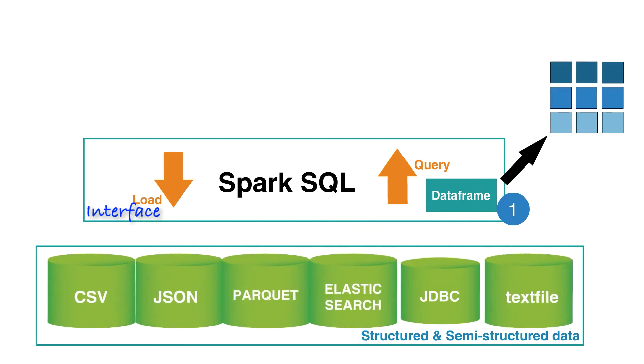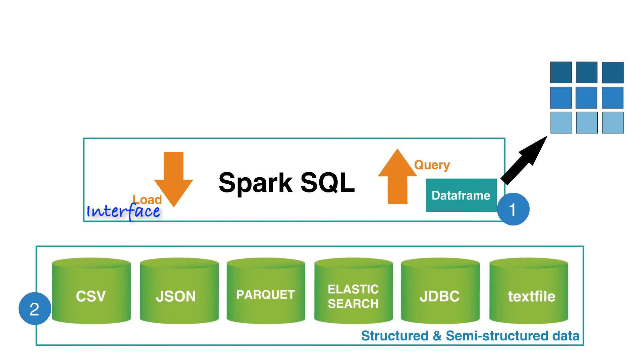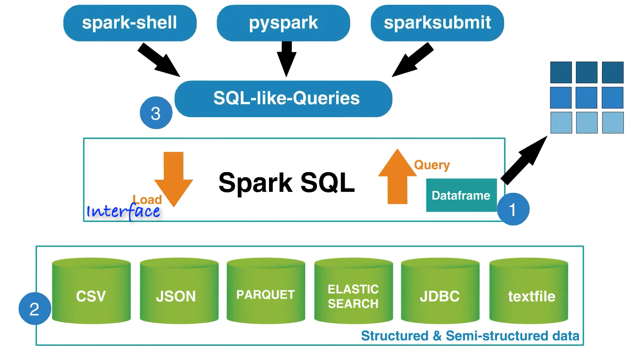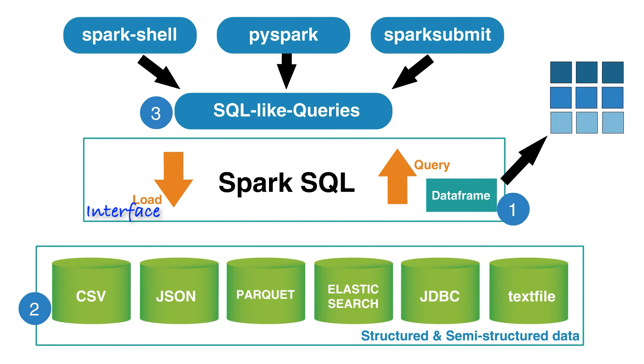2. Spark SQL provides the capability to read and write data in different formats, like JSON, Parquet, CSV, and TextFile. 3. You can write SQL-like queries that can interact with the underlying data.